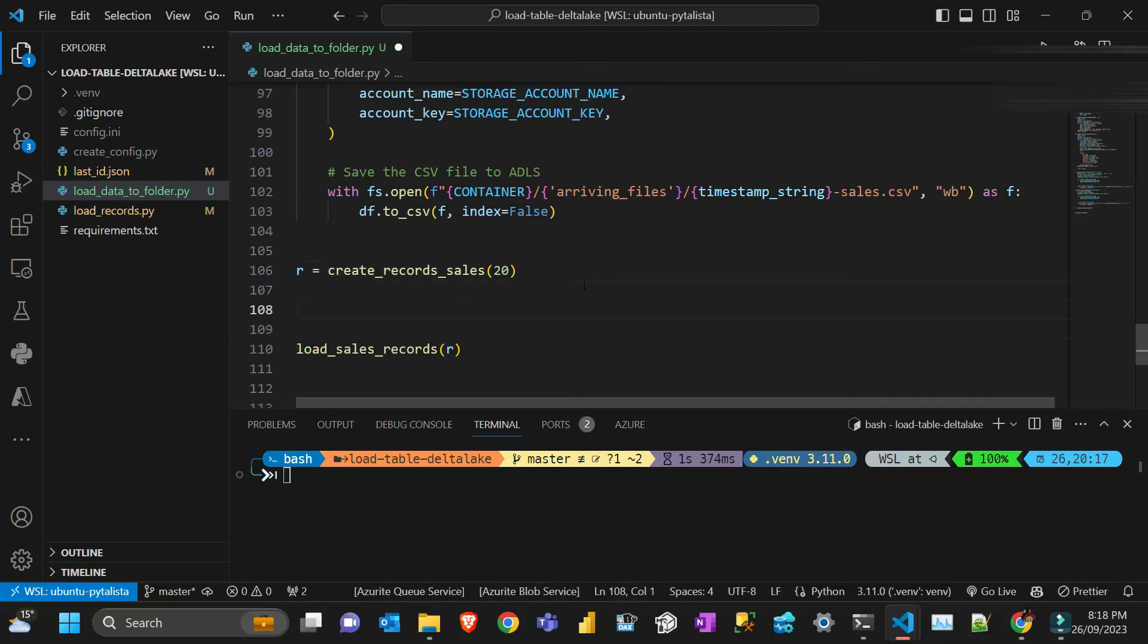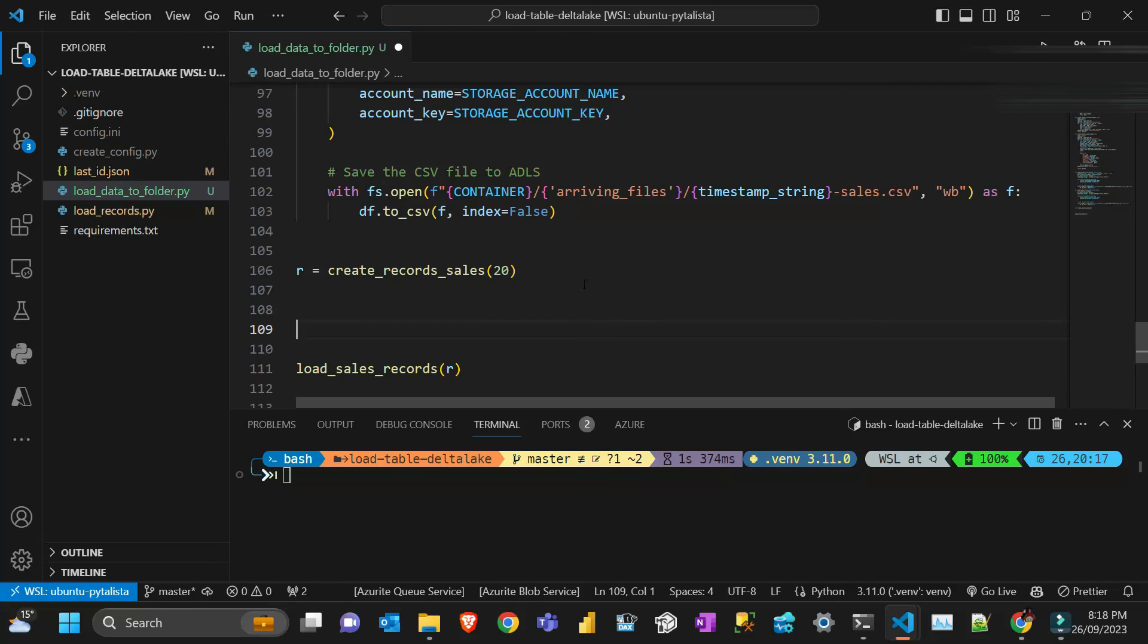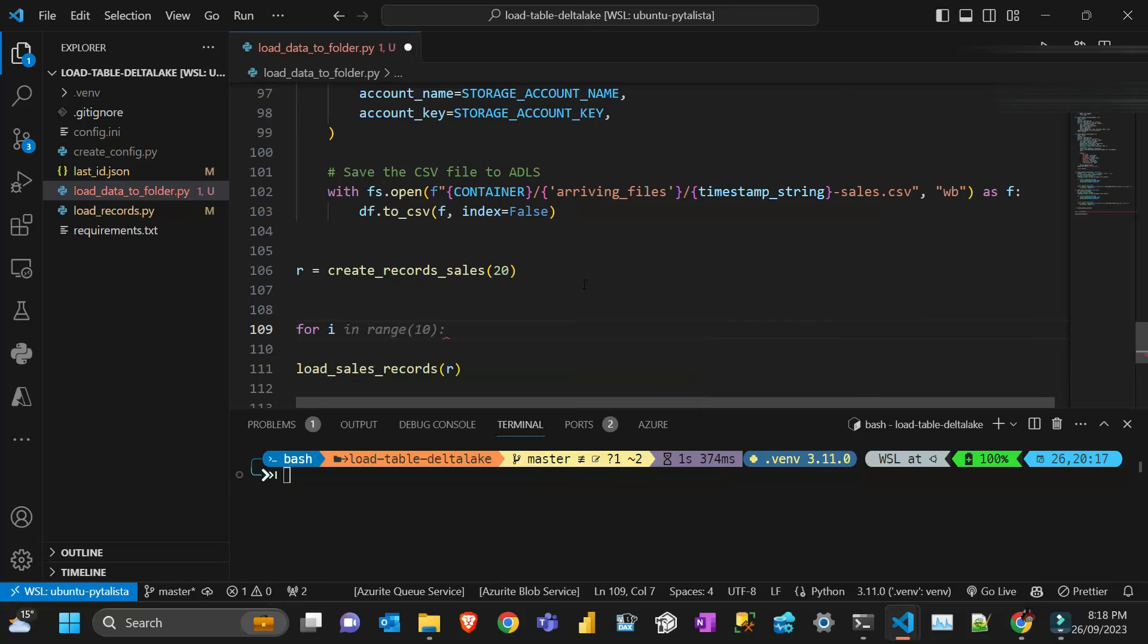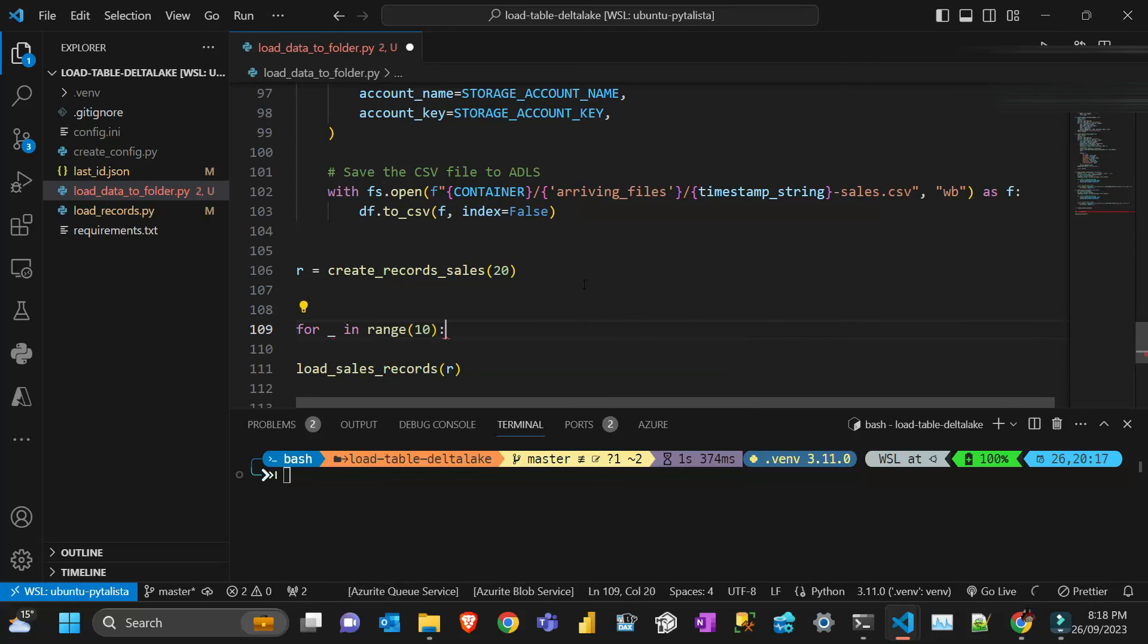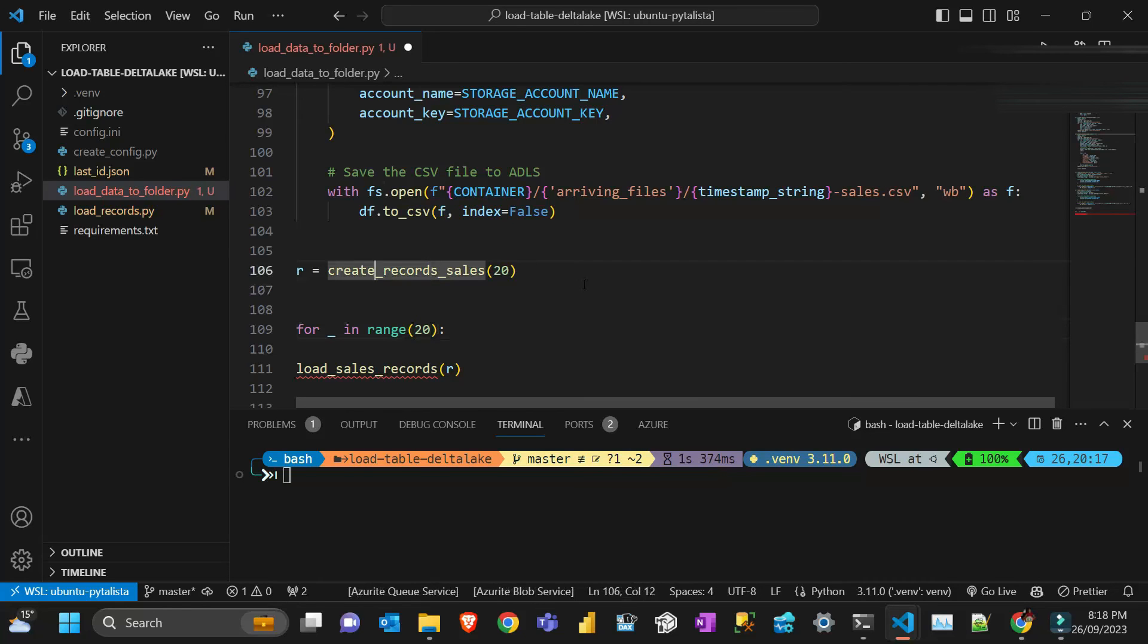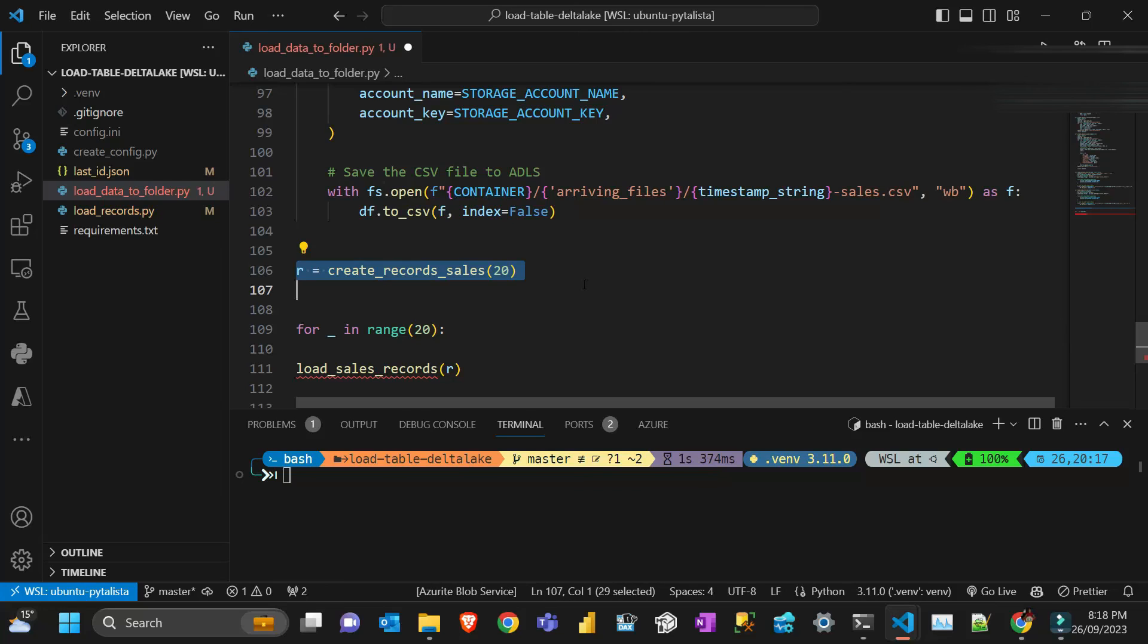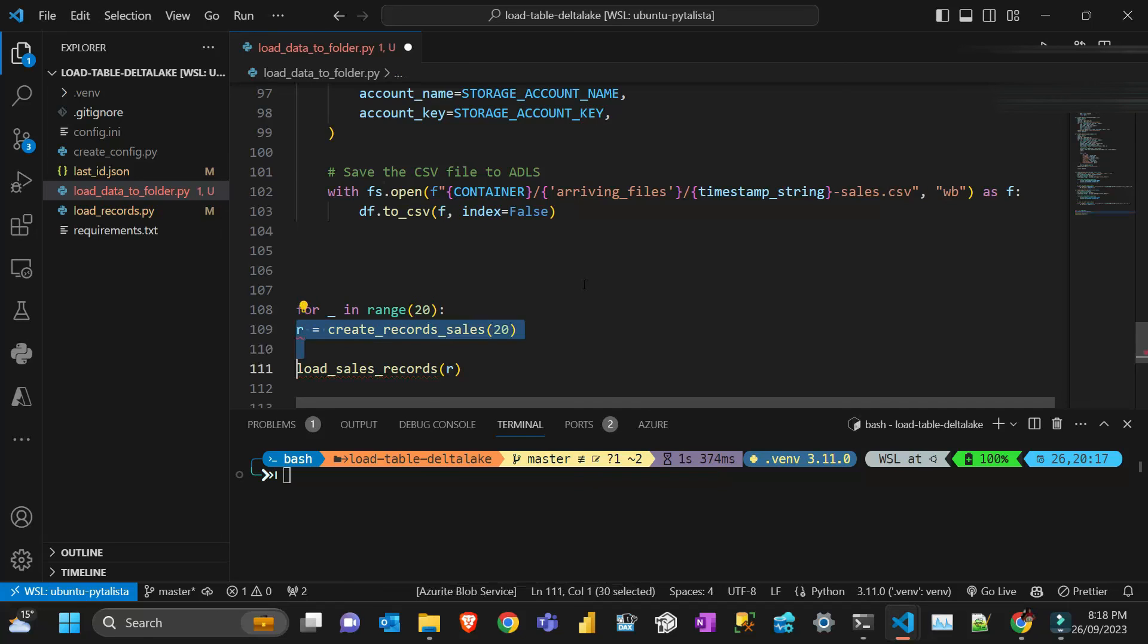What I'm gonna do here is bombard with like let's say 20 files. In every single file will have like 20 records. Let's put 20 times and then I'm just gonna create this.